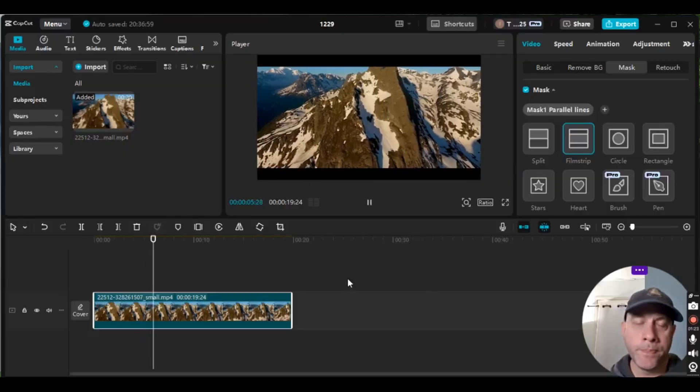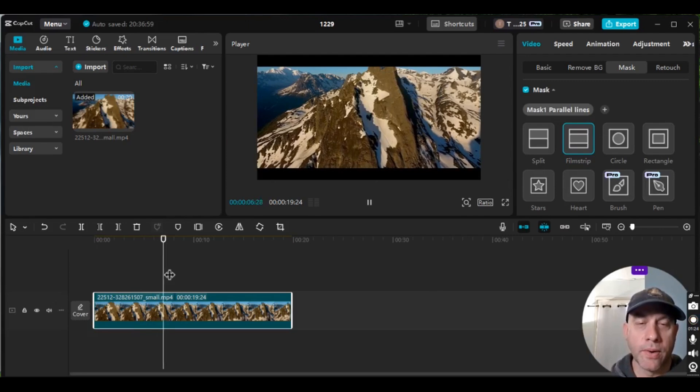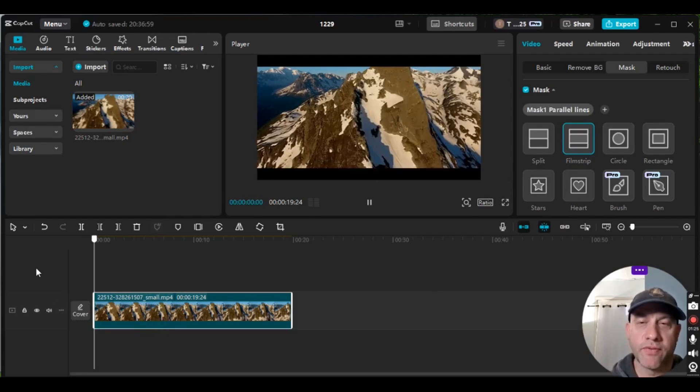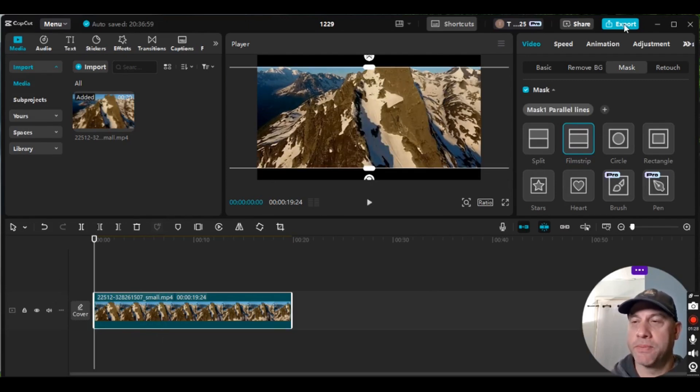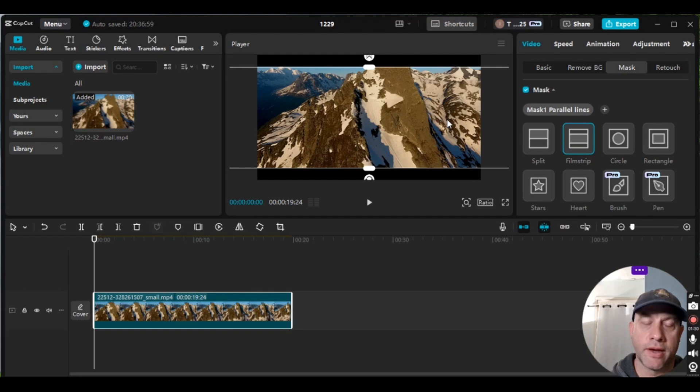You can put it on full screen, play the clip, and now you have a cinematic look to your video clip. So if you're pleased with that, you would just go to Export and export the file.